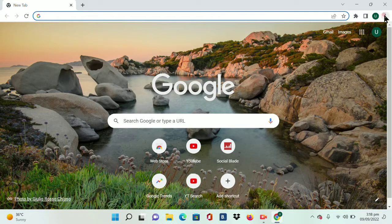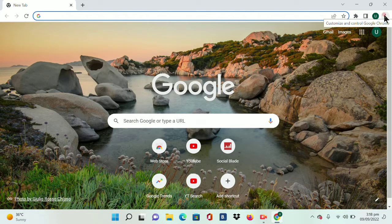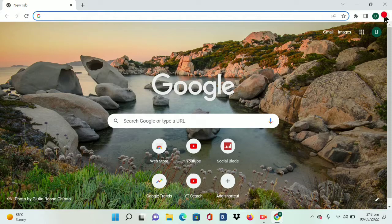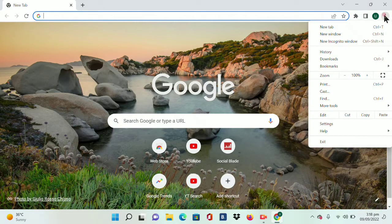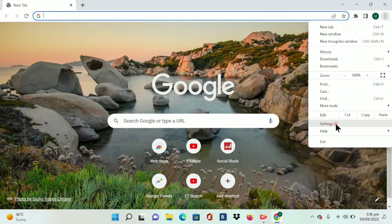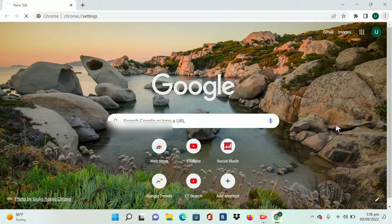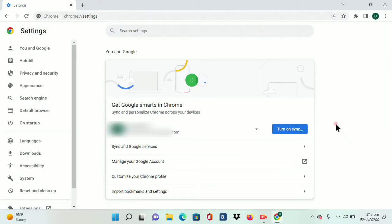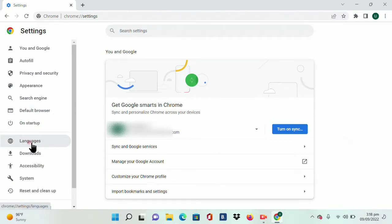Then you should tap on these three dots in the upper right corner, and here you will see the Settings option. Tap on the Settings option, and here you can see the Languages option. Tap on Languages.